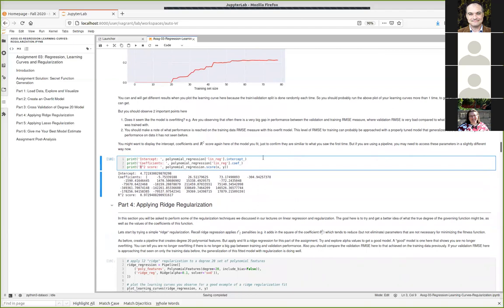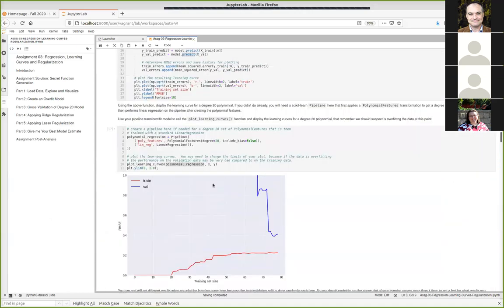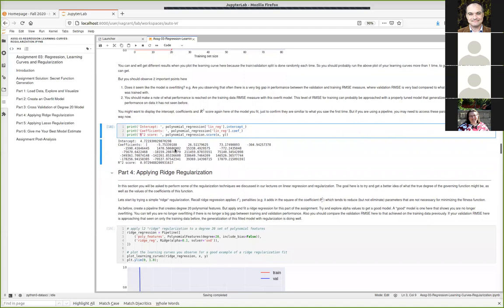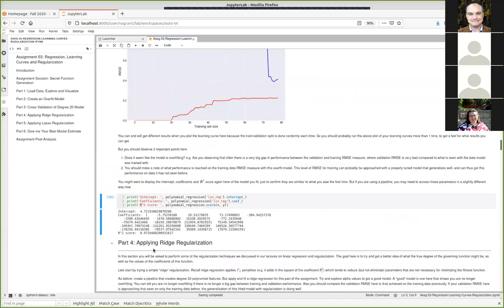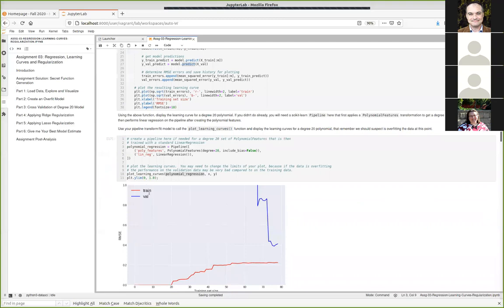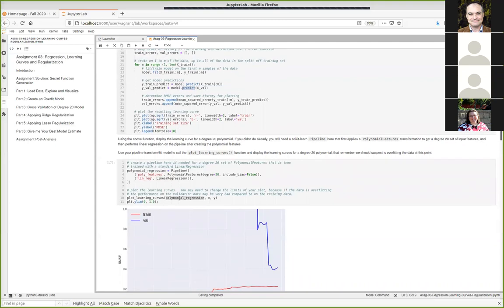Another way I could spot something was wrong: if you're fitting a degree 20 polynomial you should get one intercept and 20 coefficients. If you only had one coefficient or fewer than 20, it means you weren't really passing in the pipeline or something wasn't quite right.